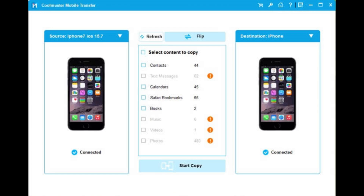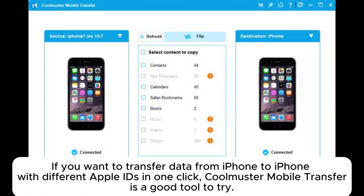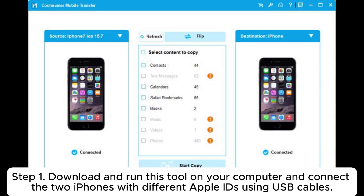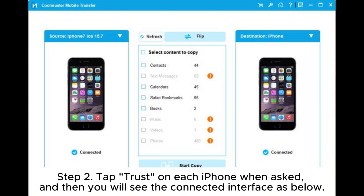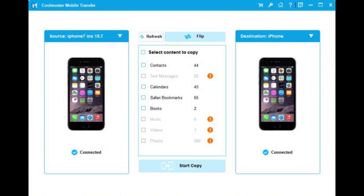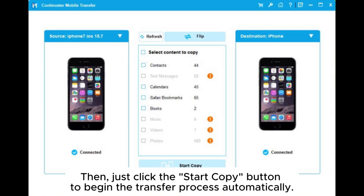Method 2.2: Transfer data from iPhone to iPhone with different Apple IDs in one click. If you want to transfer data between iPhones with different Apple IDs, Coolmuster Mobile Transfer is a good tool. Step 1: Download and run this tool on your computer and connect the two iPhones using USB cables. Step 2: Tap 'Trust' on each iPhone when asked. Step 3: Select the items you want to transfer from the list, then click the 'Start Copy' button to begin the transfer process automatically.